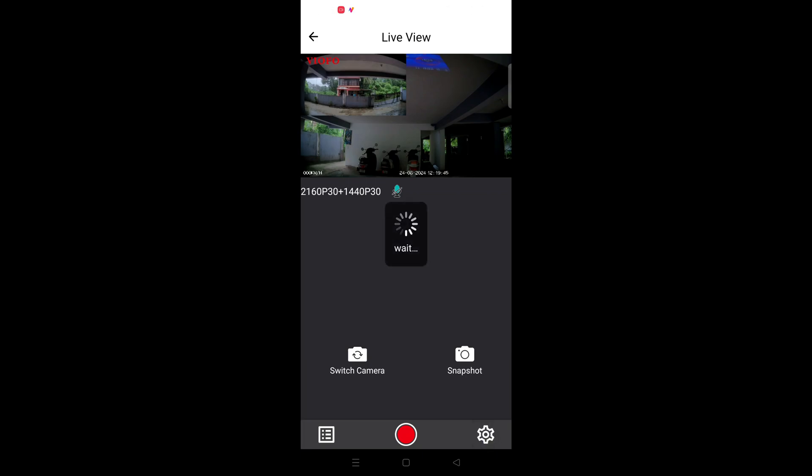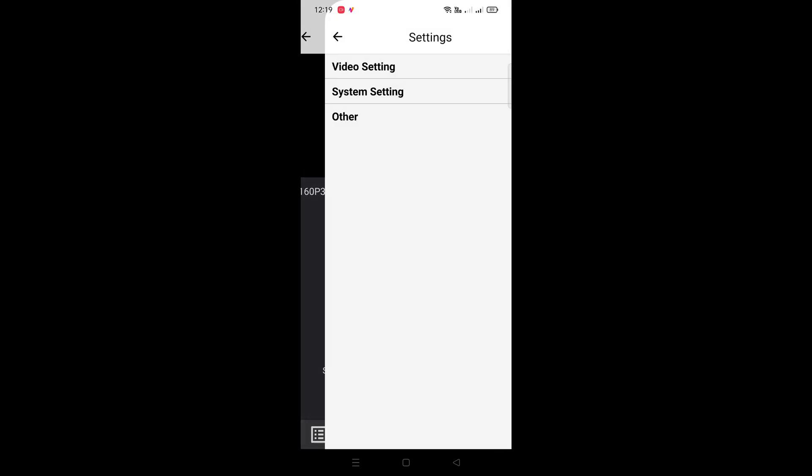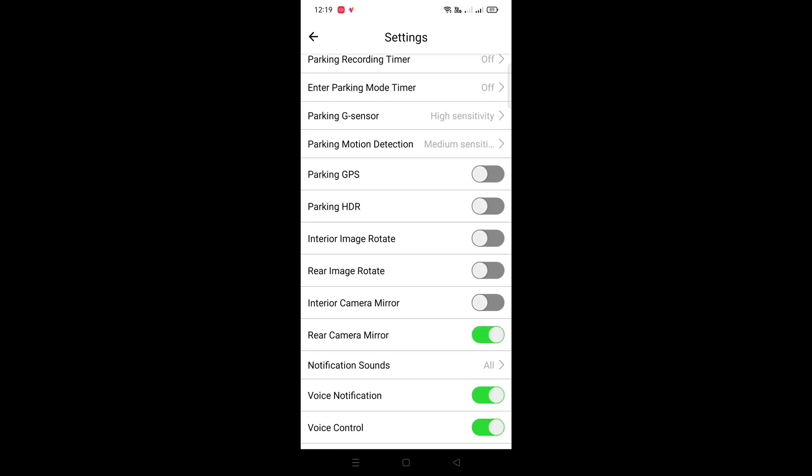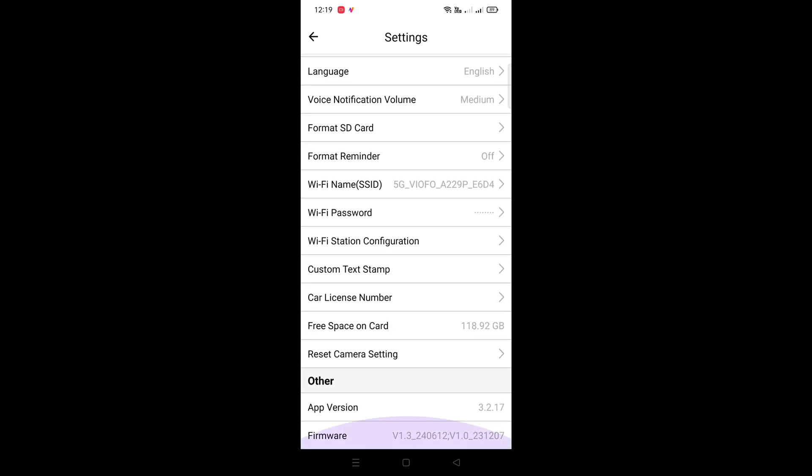tap on the settings gear icon which is displayed at the bottom of the page. Scroll down the setting page and under other you will be able to see the firmware. The firmware version will be mentioned over here. So this is the version which we updated.